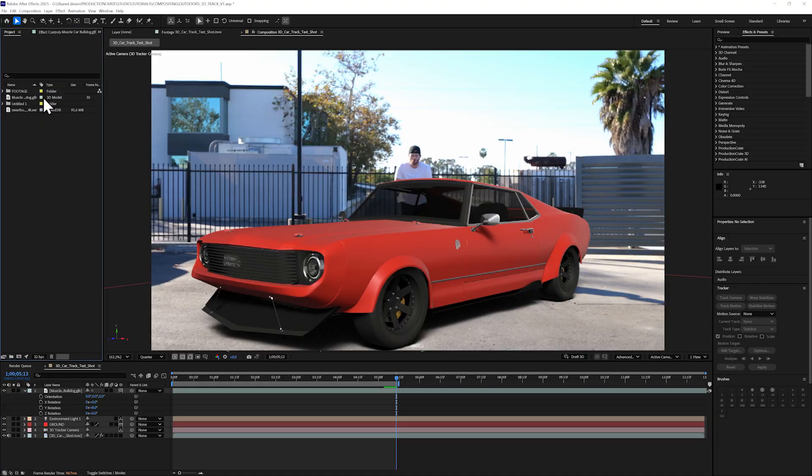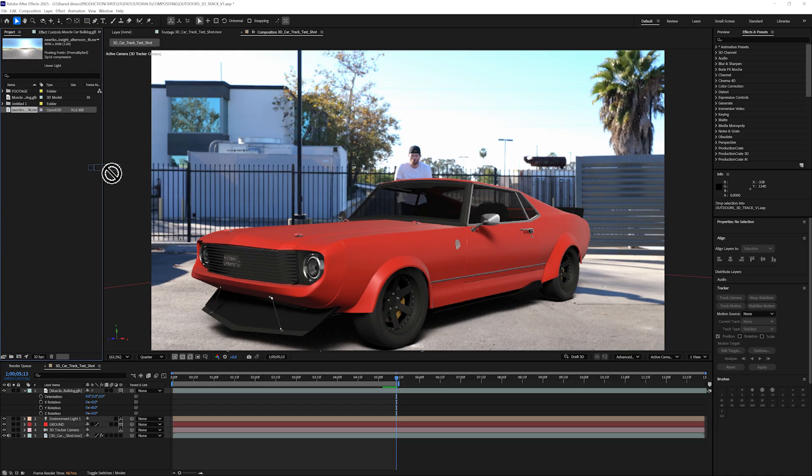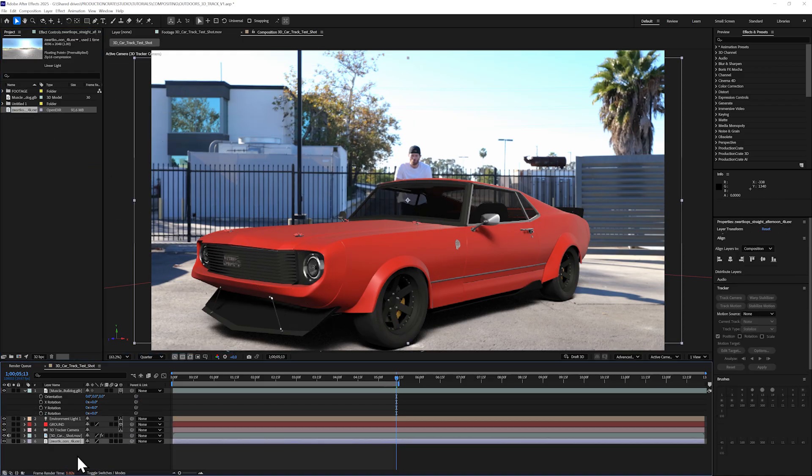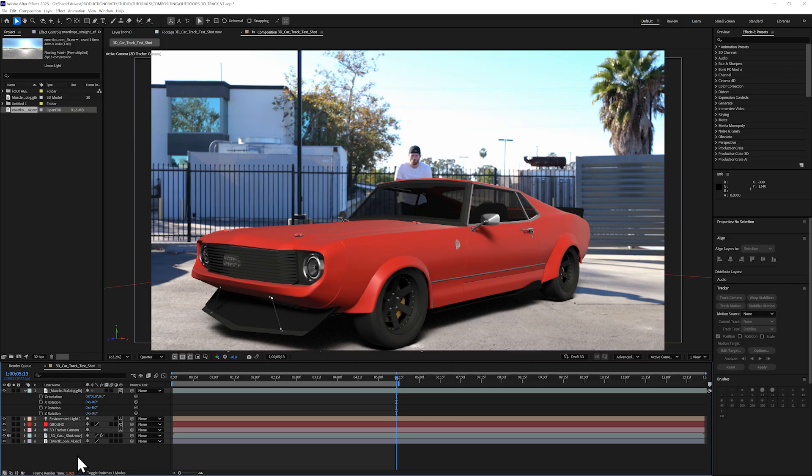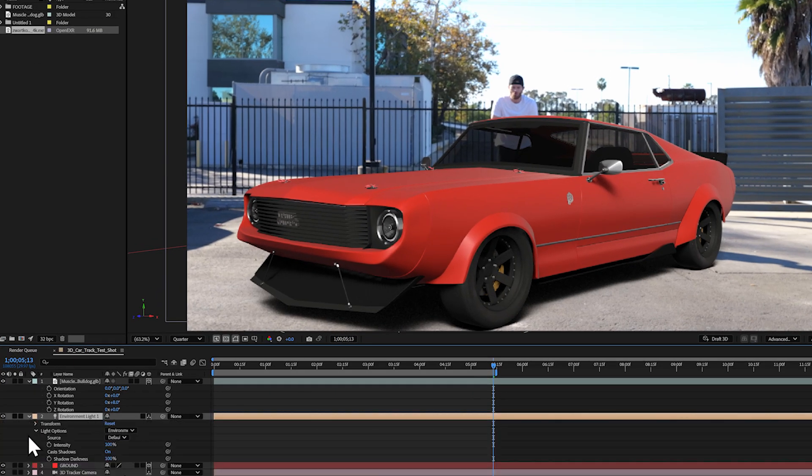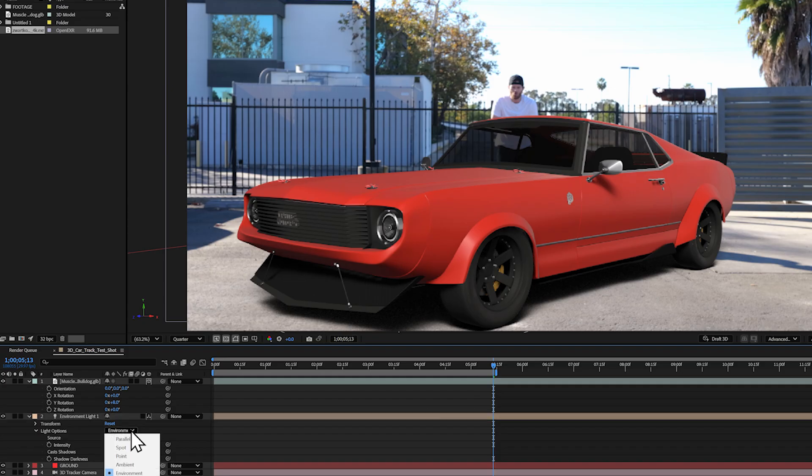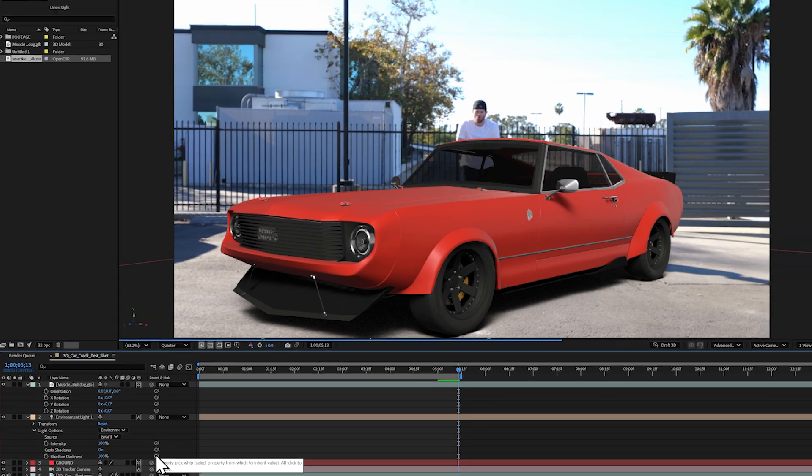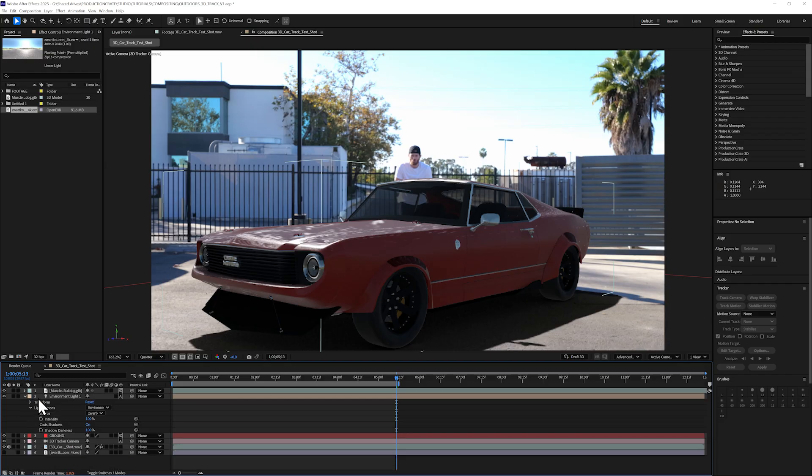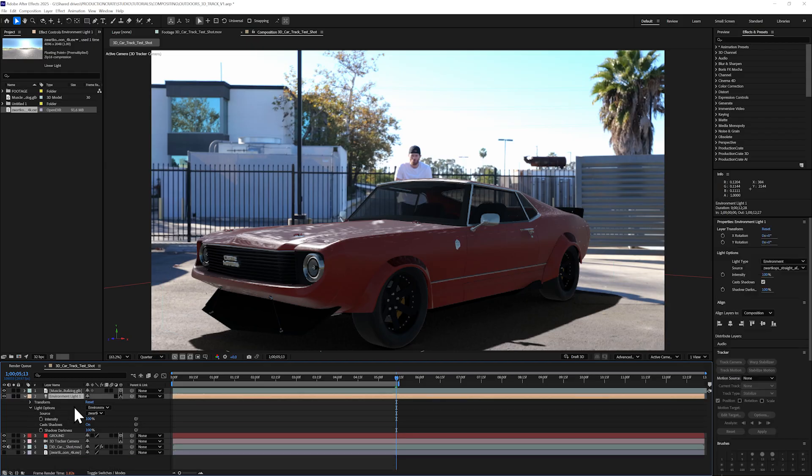I've imported my HDRI into After Effects, and I'll just drag and drop it into my composition at the bottom of my layer stack. I need to tell my environment light to use the HDRI, so I'll select it and toggle down the arrow for Light Options and change the source from Default to that HDRI layer that I imported. Instantly, we can see some great results in the lighting and reflections of my car. We got lucky here with that light angle as well. It looks almost perfect.